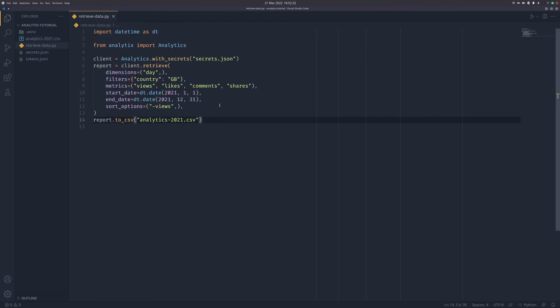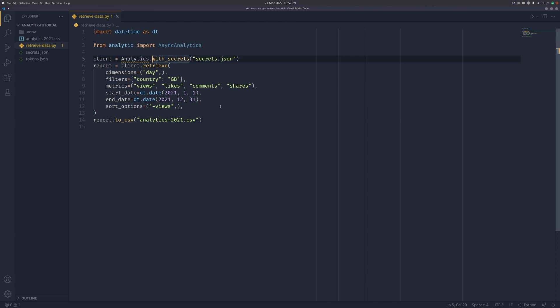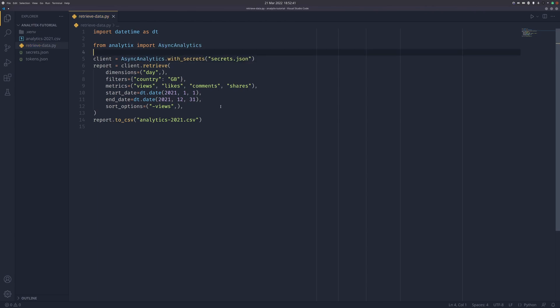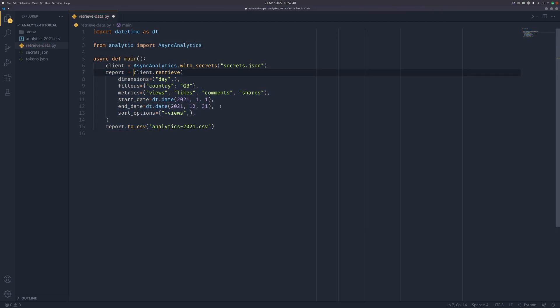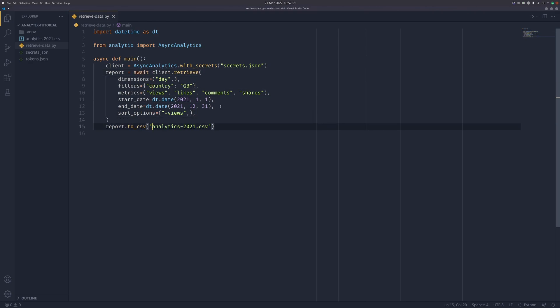There are a few other things I want to show you. The first is the ability to do all that asynchronously. We can use AsyncAnalytics class. I'm going to do async def main and put that all in here. Then we can do await client.retrieve and await report.a_to_csv. It doesn't return separate objects, it returns the same report objects. That's why there's some inconsistencies about whether the method names are the same.